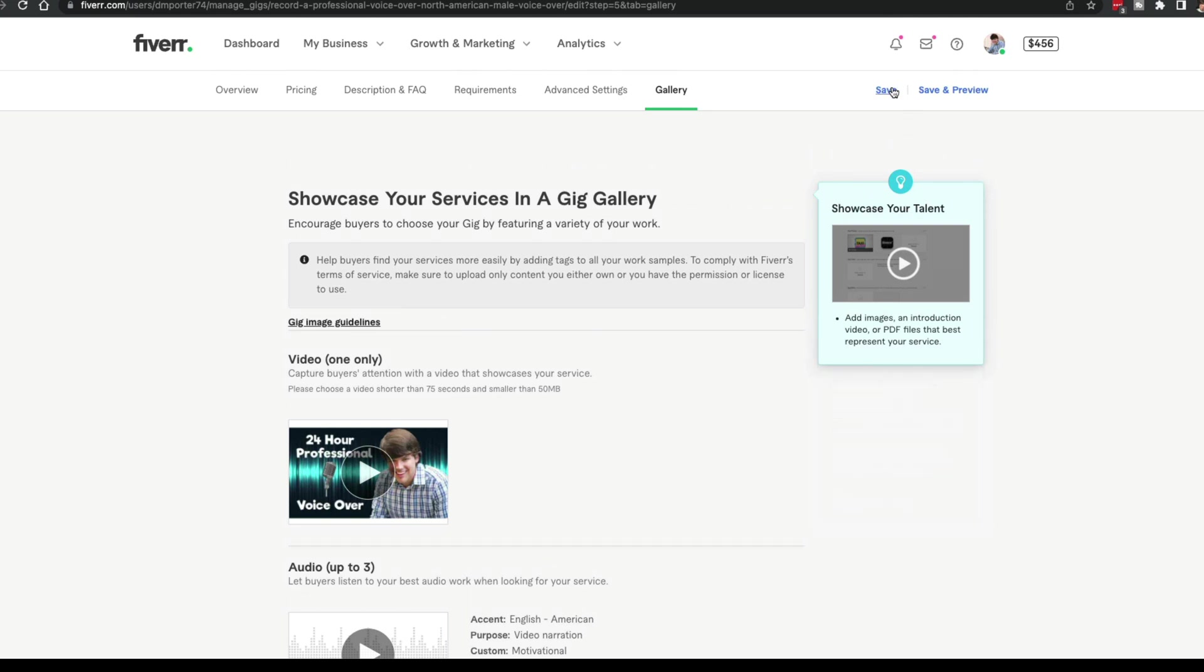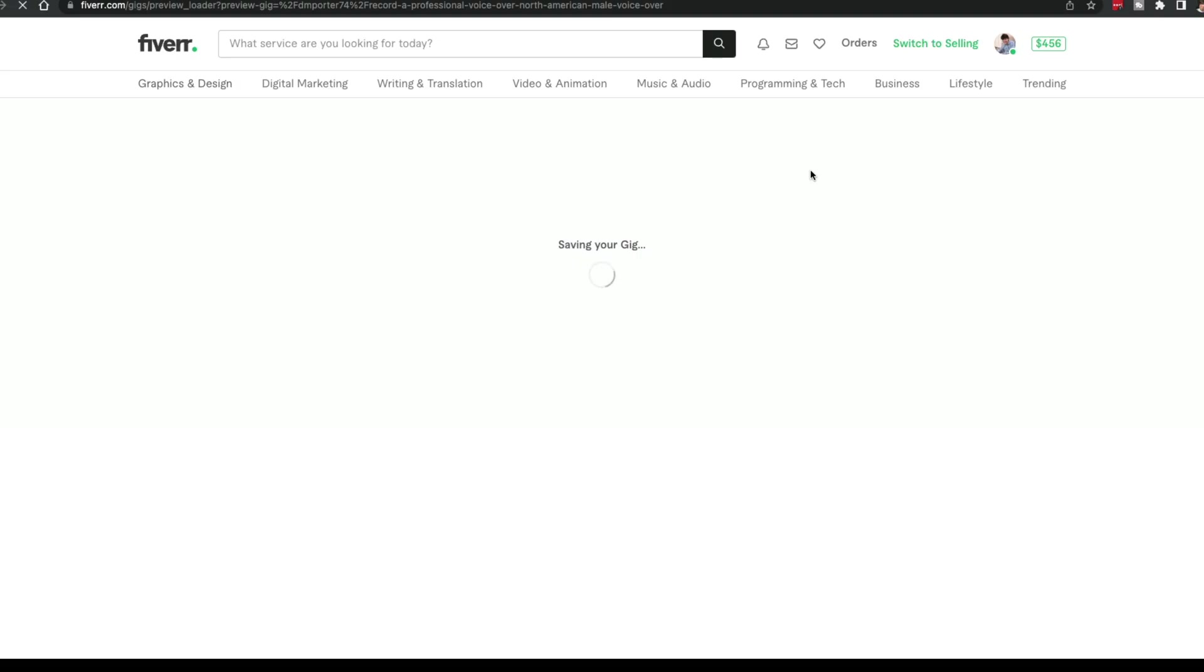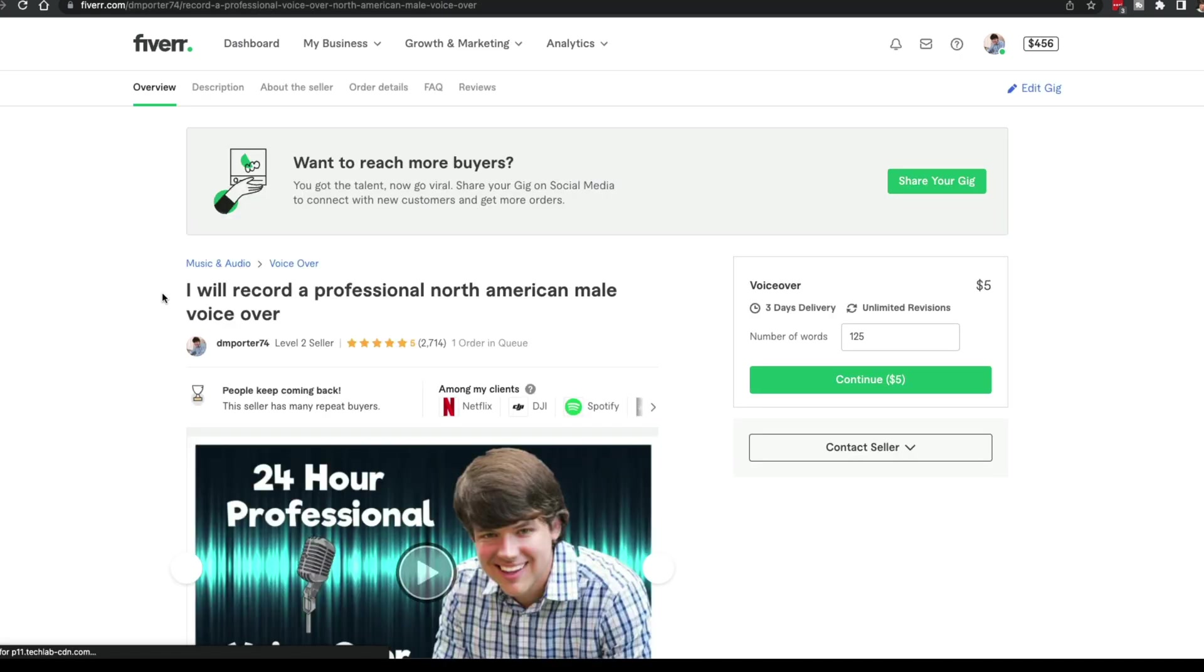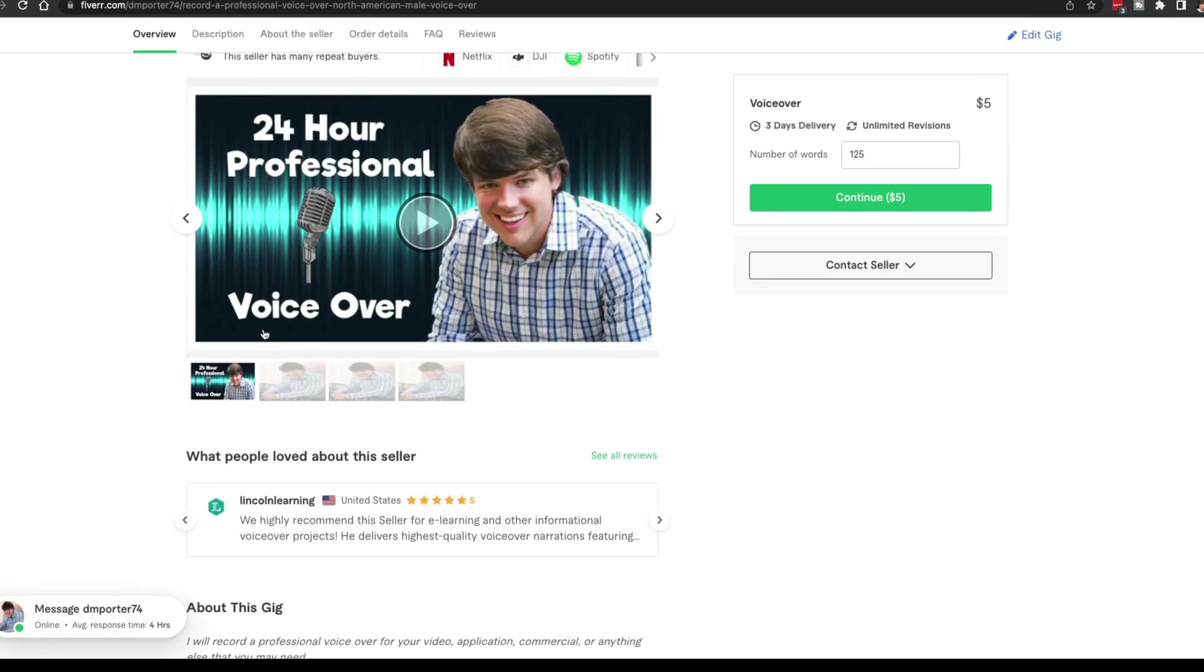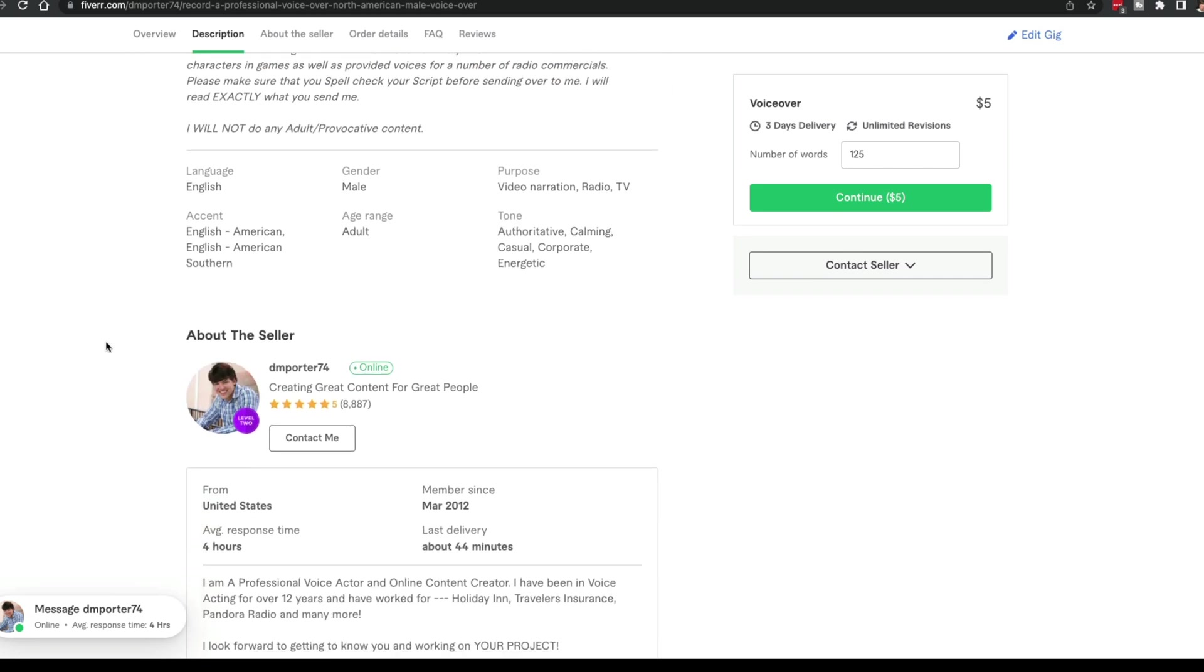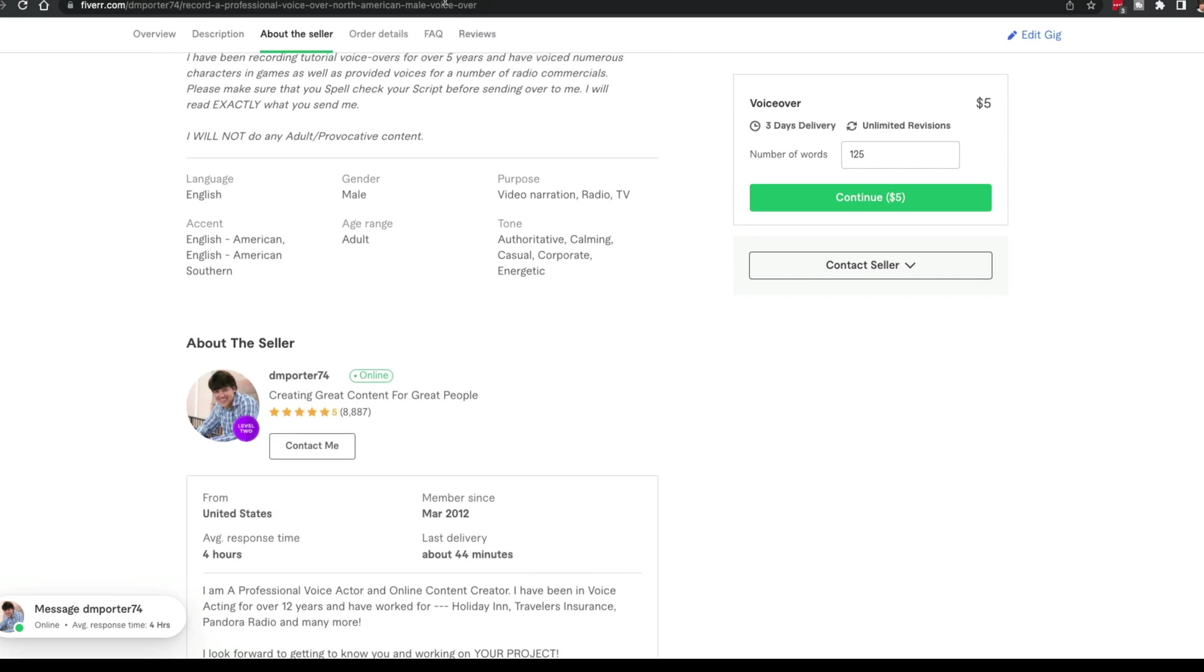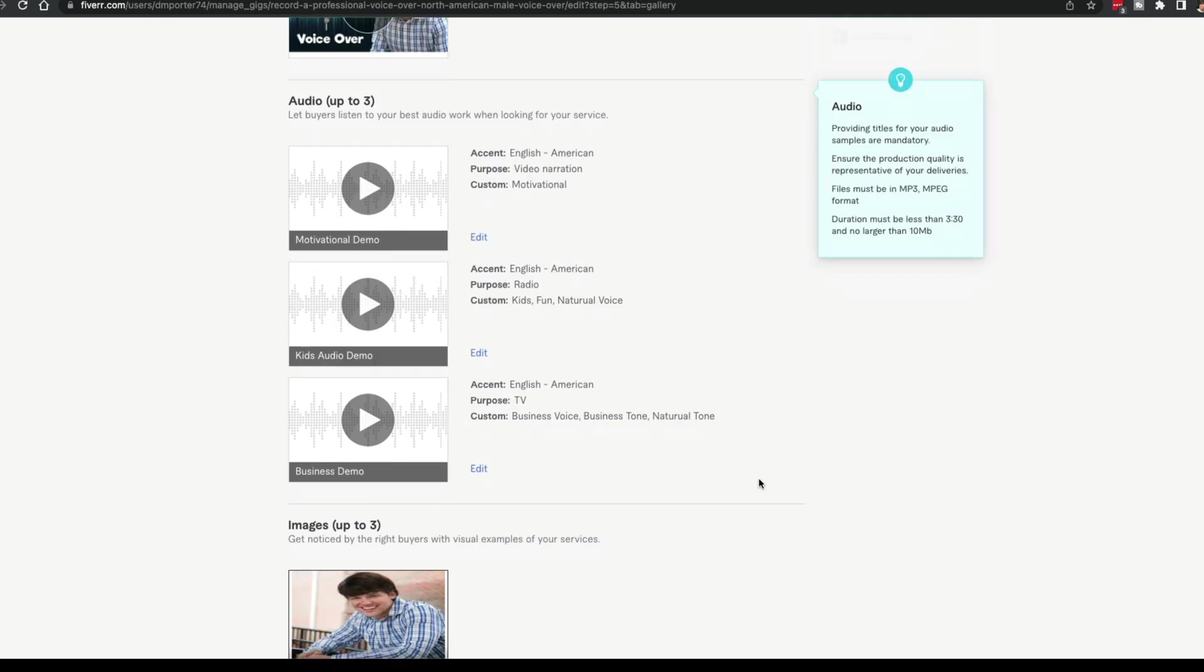If you go to save here, that'll save it. And then if you go to save and preview, it's going to save that and then you're going to see preview. This is going to show what your gig looks like. Boom. This is what my gig looks like. Here's my video. Here's my description. Here's some reviews that I've gotten recently. Save and preview.